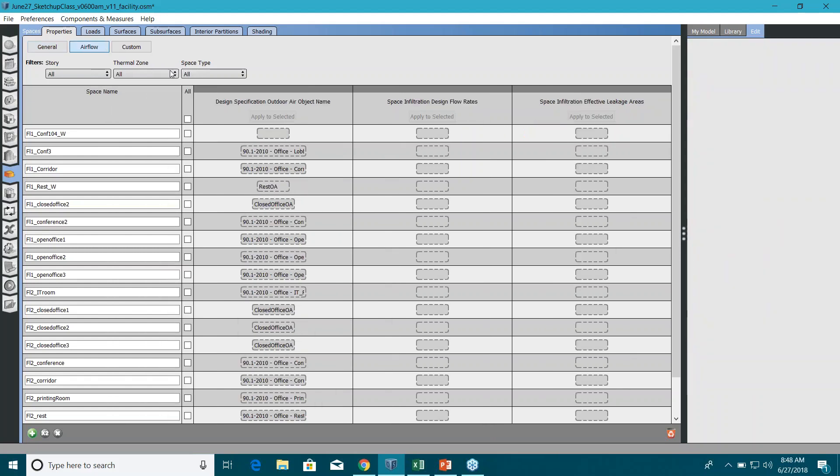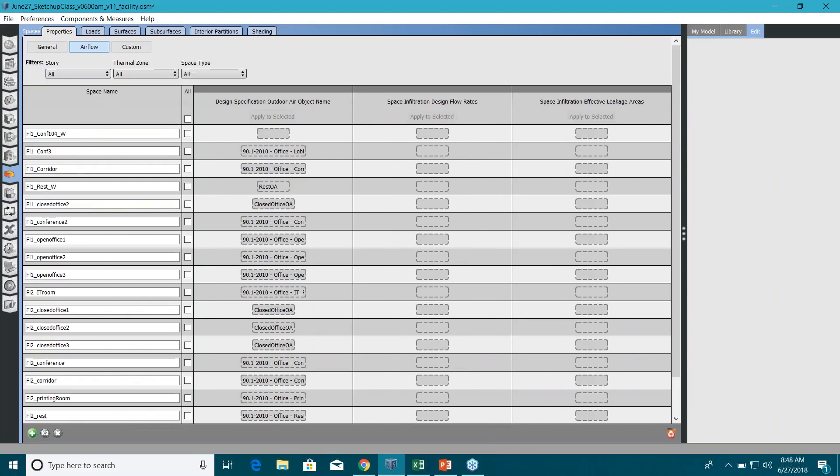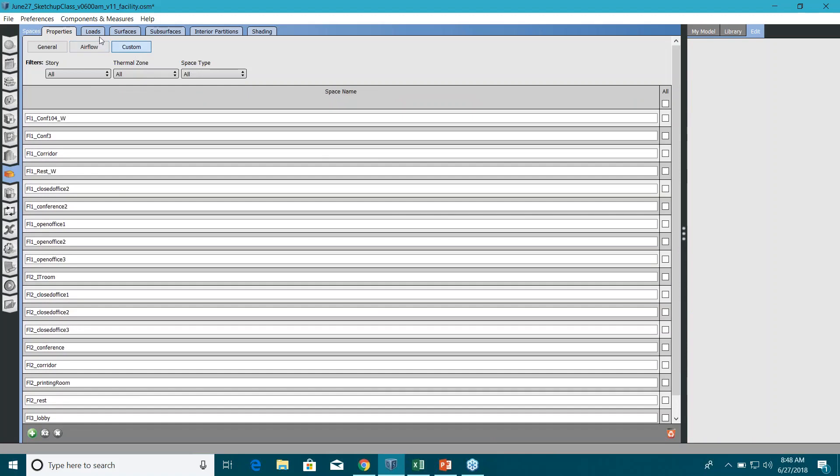Go to airflow. Now you can see we have all that airflow information that we assigned at space type level. So we have outdoor air objects, the infiltration information - everything is already there.